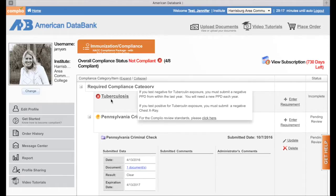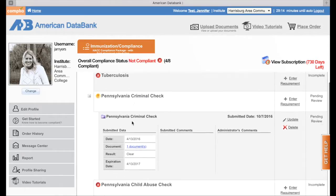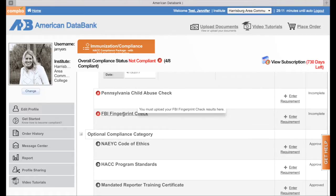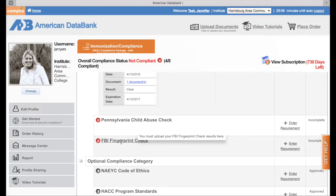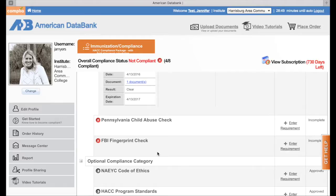You will do the same thing for tuberculosis, your child abuse check, and your FBI fingerprint check. I want to note that for the FBI fingerprint check, we do not need the official document that they send you in the mail — that is for your own records. All we need is the number that begins with the letters PAE from your registration. Once you have that, take a picture of your receipt or upload the receipt and put the PAE number in the notes section, and that way we can run that check right away without waiting for the fingerprint check to come in the mail.